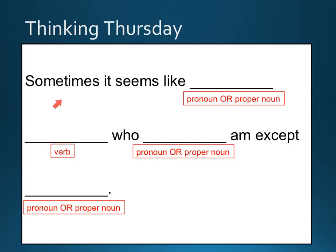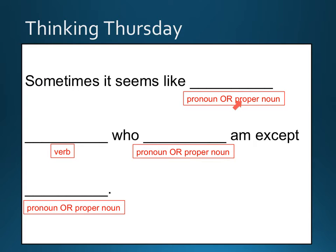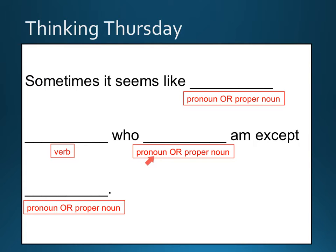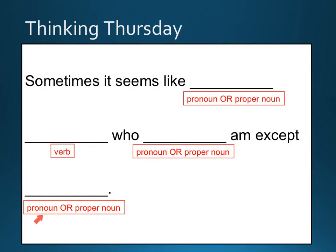And here is your Thinking Thursday Madlib. But I'm giving you some choices here because this was a really short sentence and I want to give you the chance, of course, to make it funny. So I said, sometimes it seems like a blank. You can put a pronoun. Pronoun was what was in the original mentor sentence. Or I will let you put a proper noun in there. Remember, that can be the name of a specific person, place, or thing. So you can actually name someone or something. And then blank verb. Who blank. Again, you can put a pronoun or a proper noun in this blank. Am. And you can change that am to are or is or was or whatever else will fit. Except blank pronoun or proper noun. So, it occurs to me this would be a great opportunity maybe to name some of your friends in this sentence and make a really silly sentence. I look forward to seeing your answers.